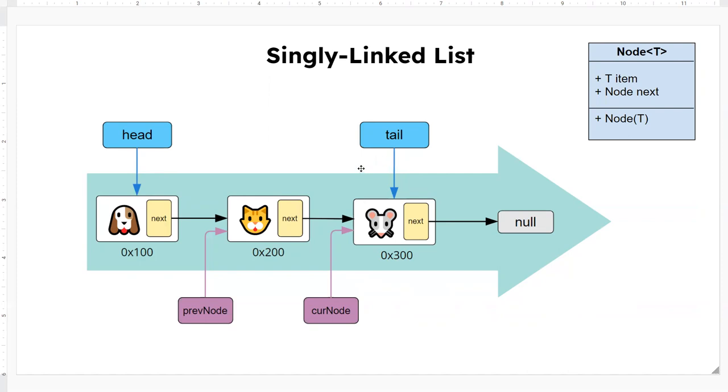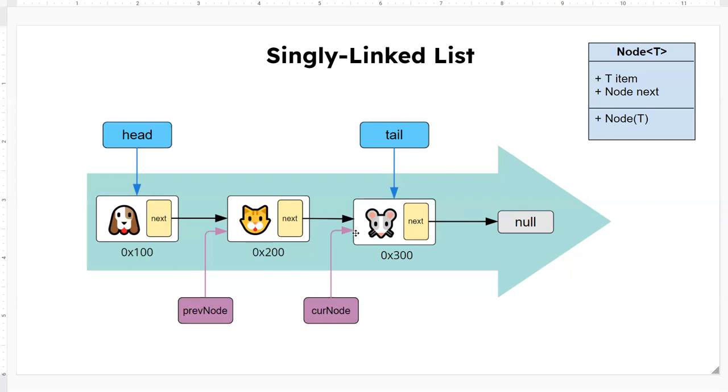But of course, again, you cannot go backward this way. And then down here you have two purple nodes. This is commonly used when you traverse the list or when you make any modification to the list, things like inserting a node especially between another node like this here, or before the current node you're looking for.